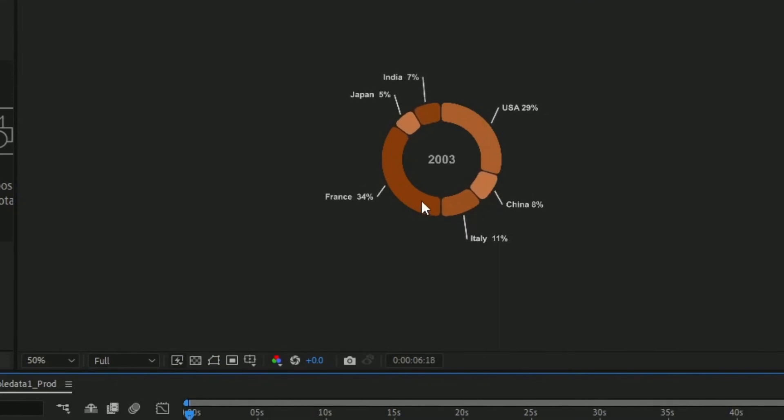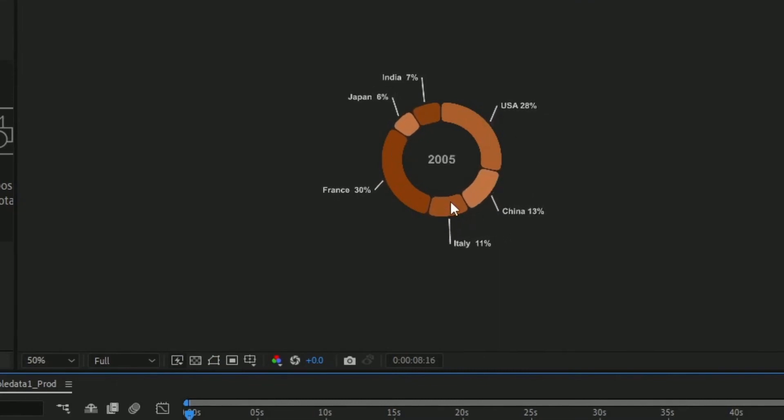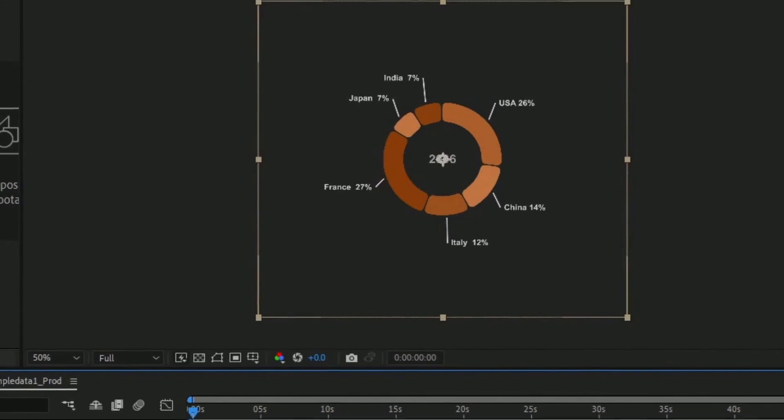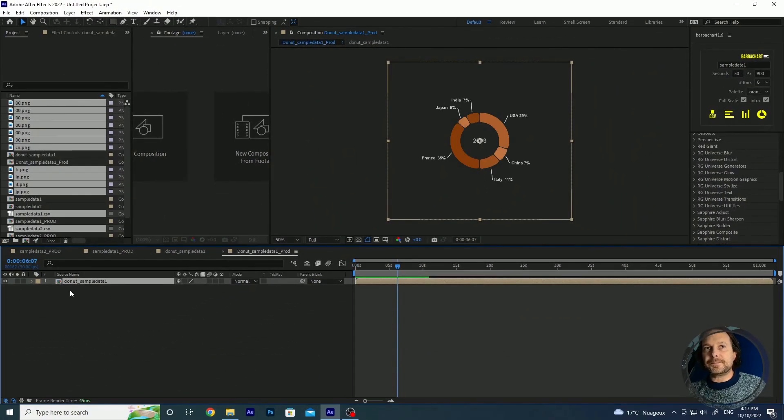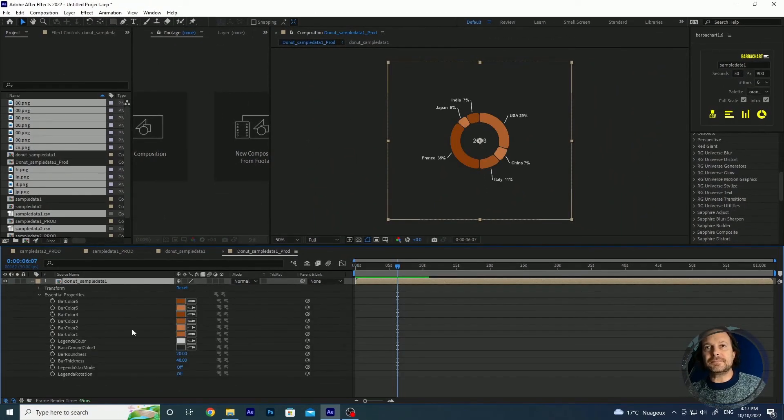You see that it's moving, we are using exactly the same data as before. There are some differences in the parameters that you can modify in this version.